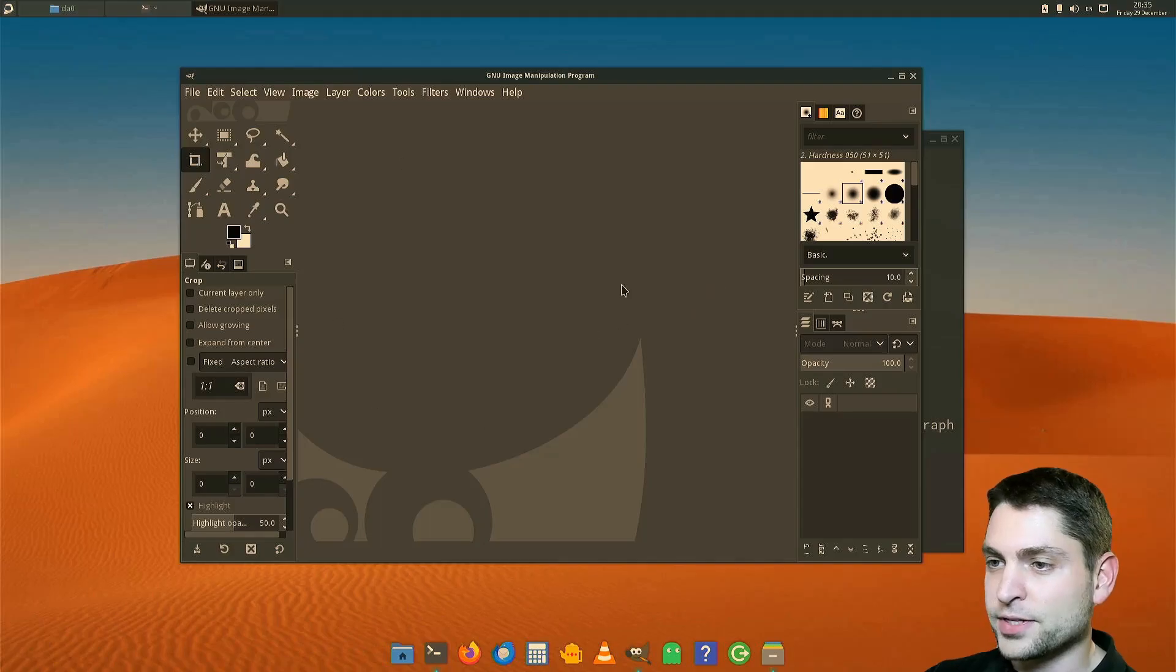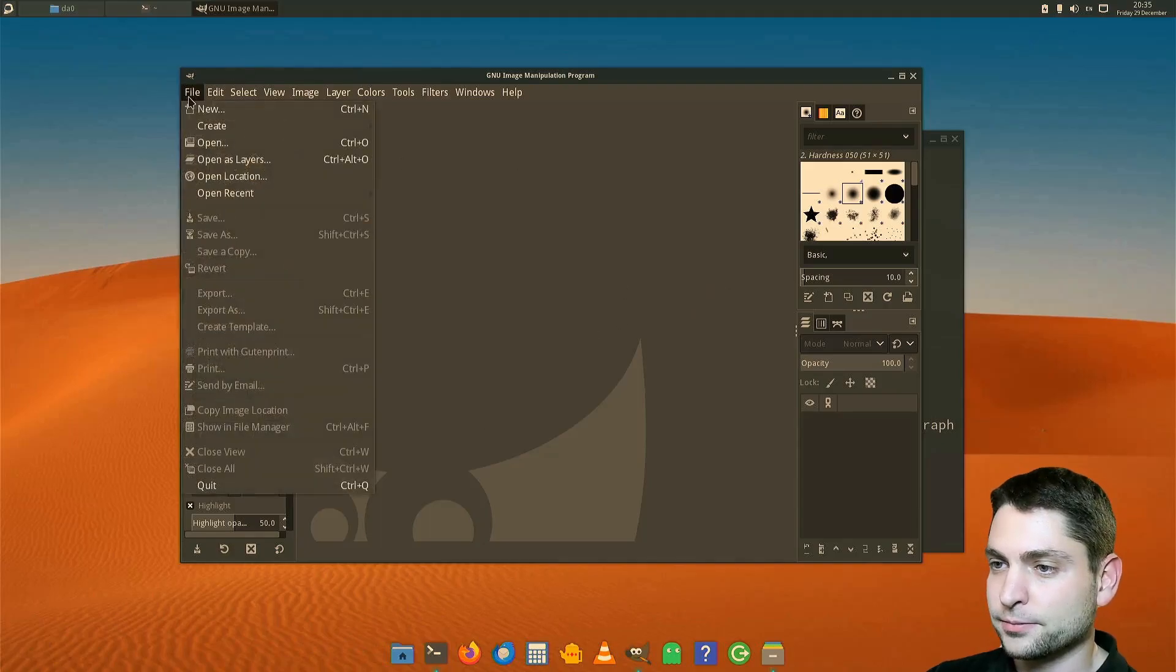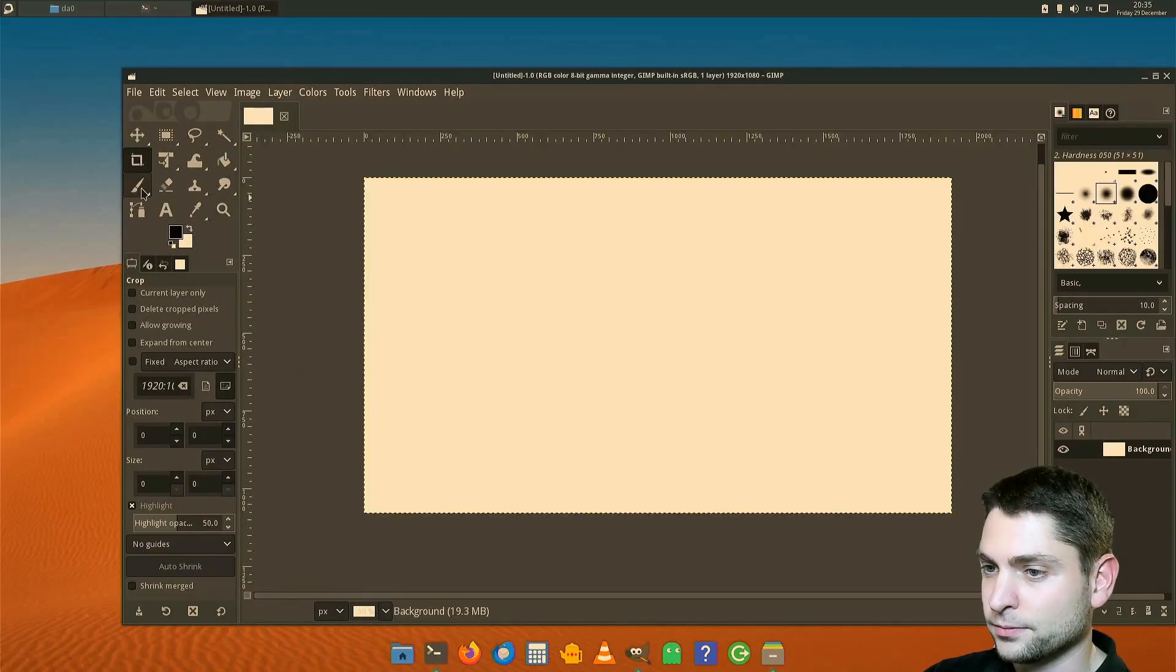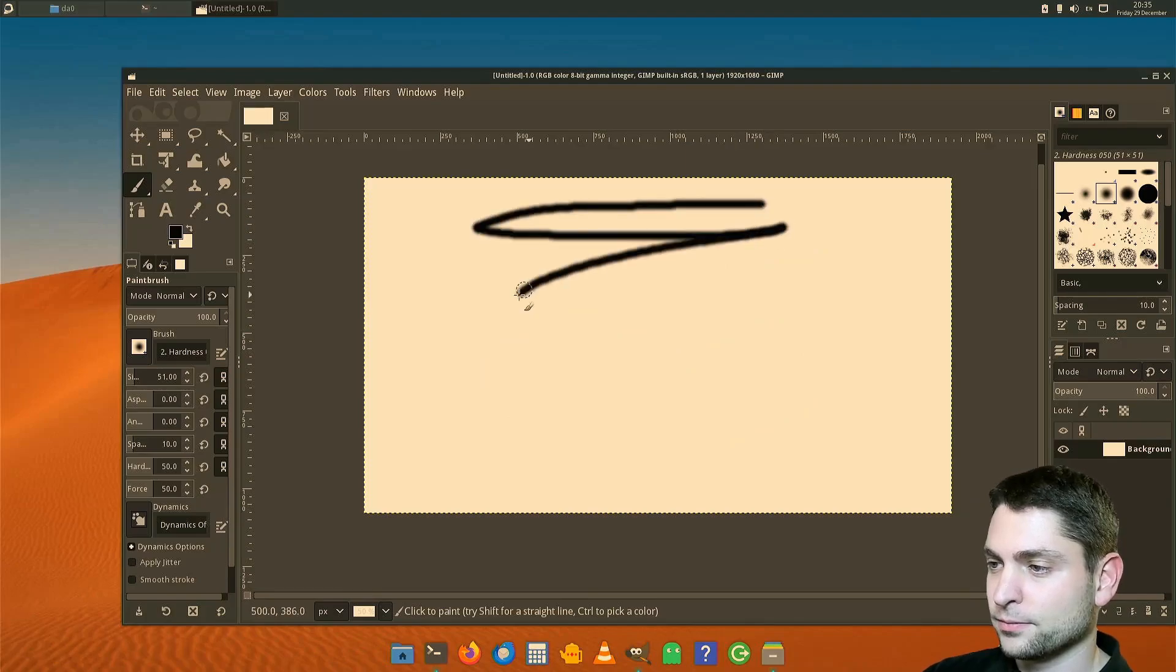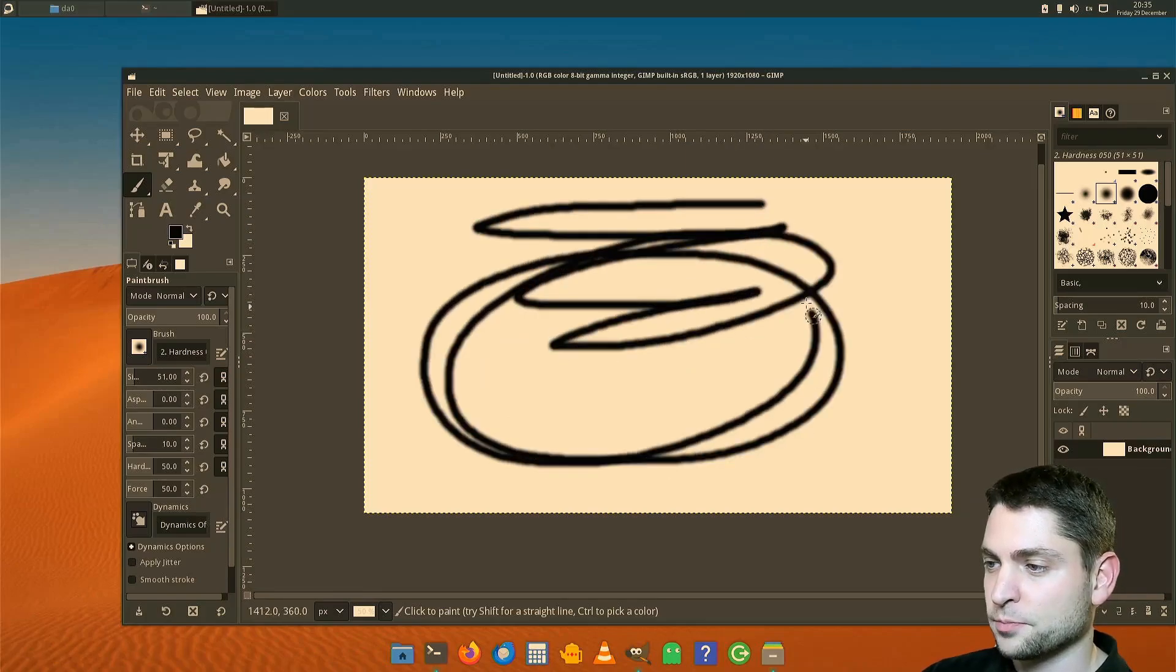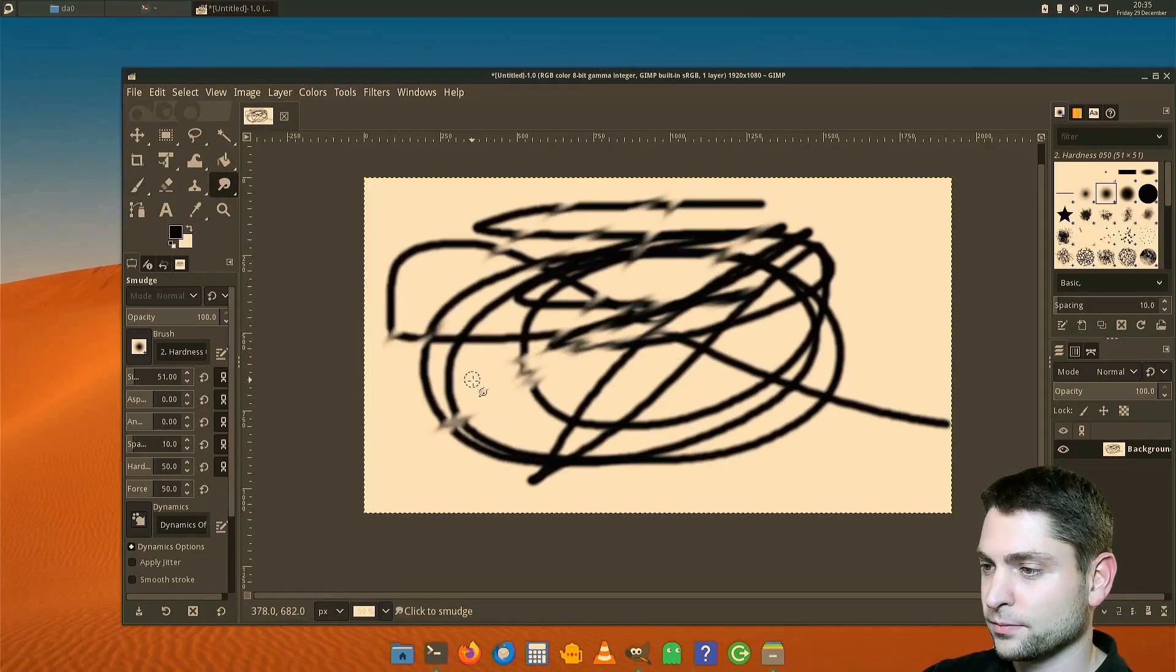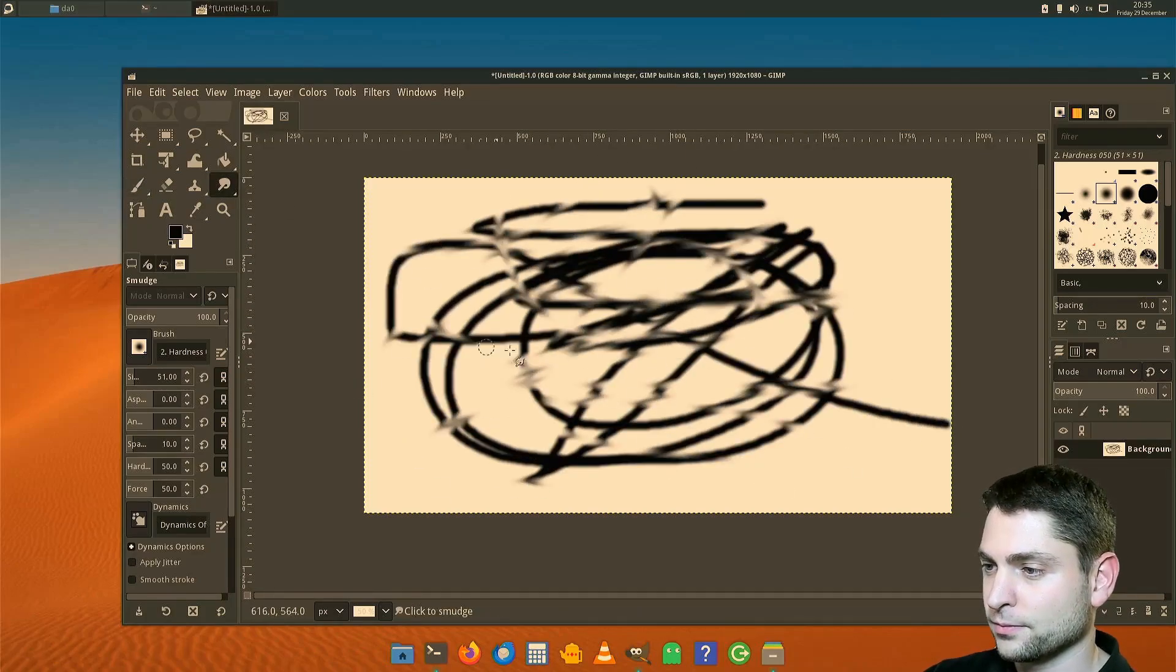It's interesting that also GIMP is pre-installed. So here is GIMP. Let's try it out. Works perfectly.